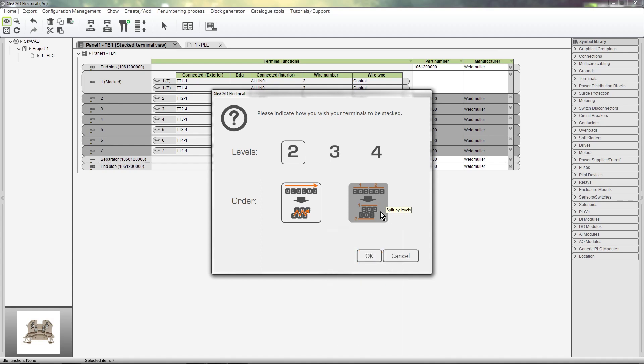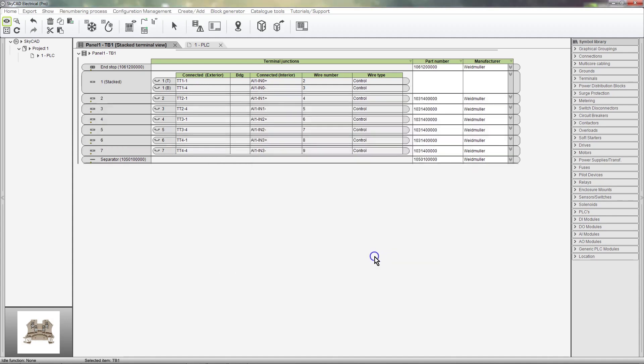In this case, I want two level terminals and to stack them sequentially, so I'll click OK.